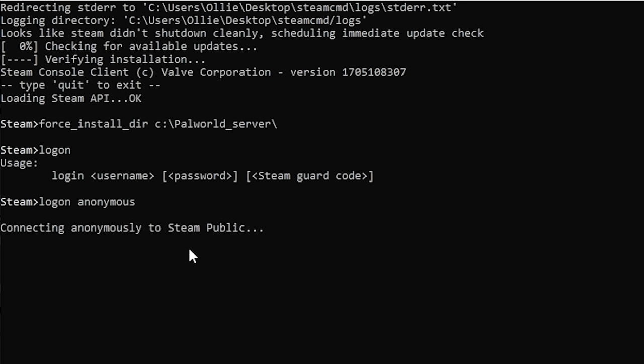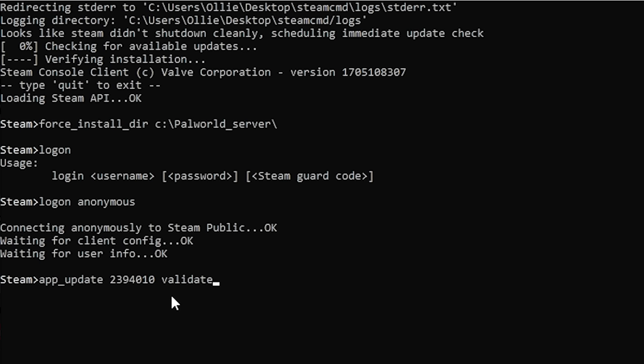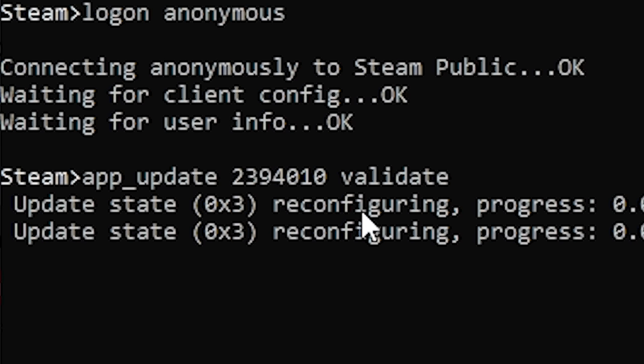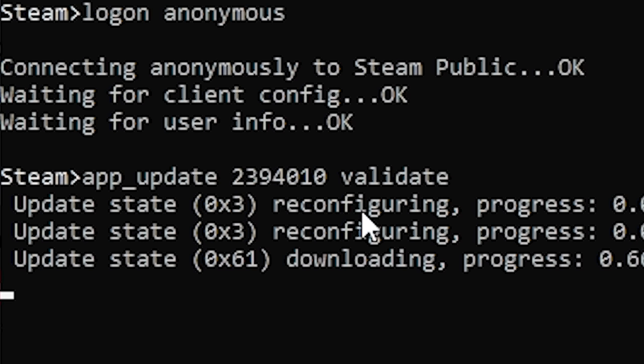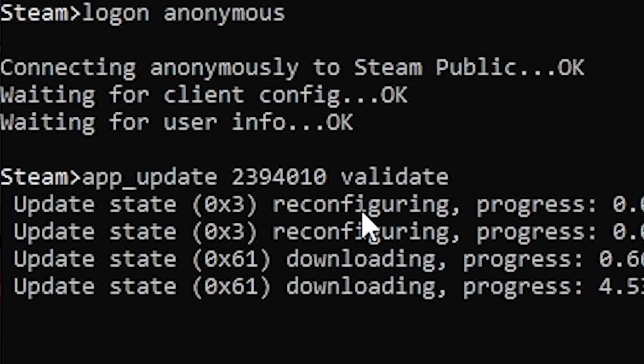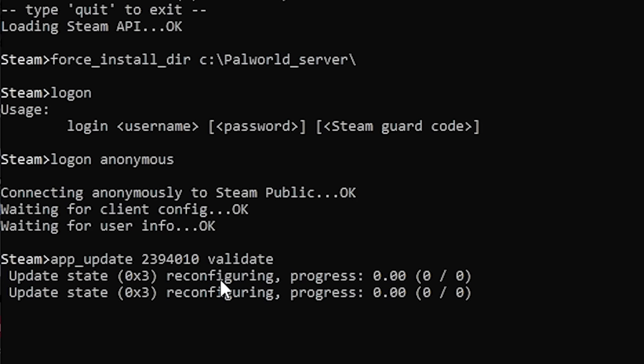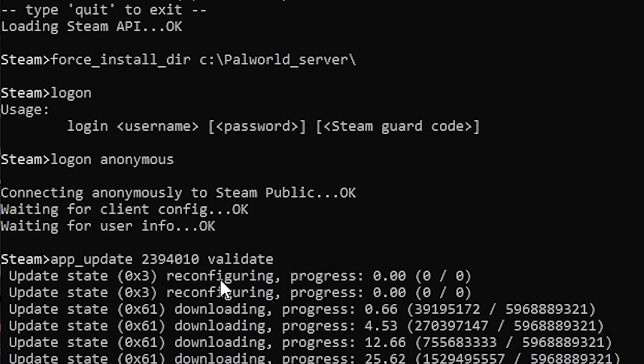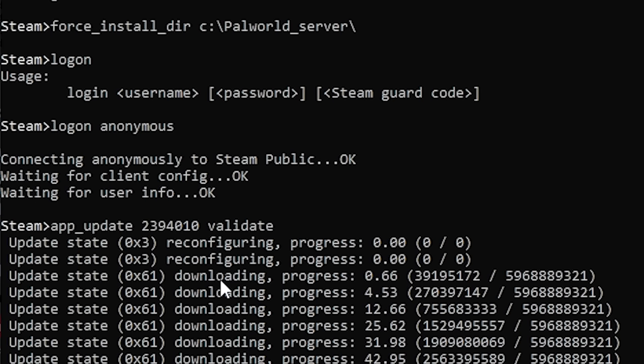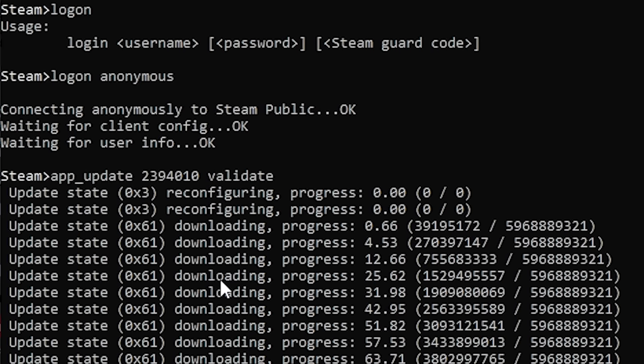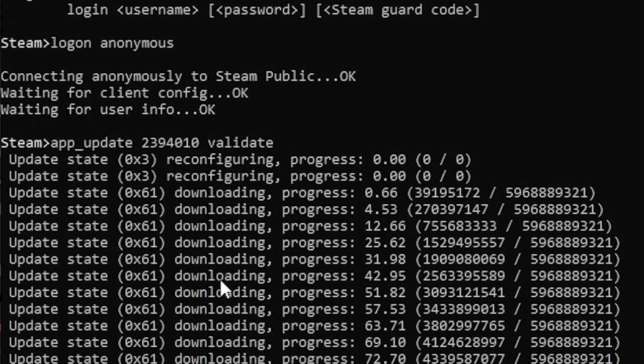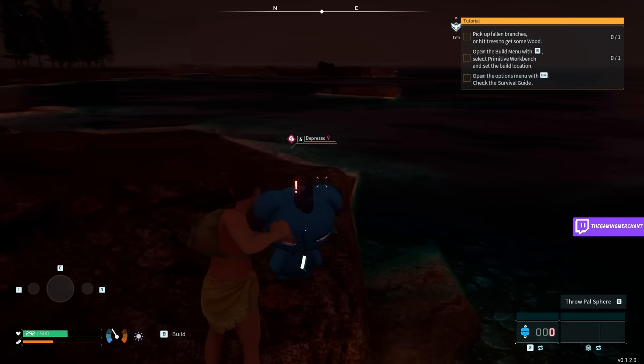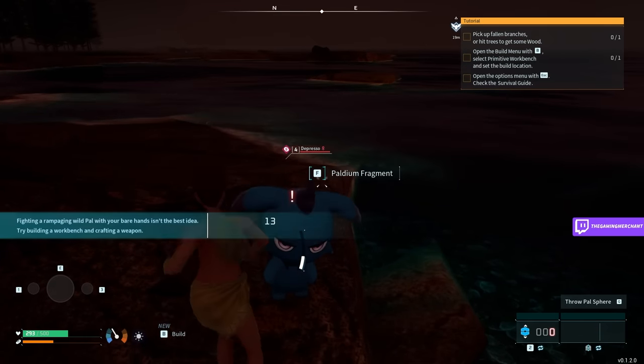After that, type app_update 2394010 validate. This ensures you download the correct version of PAL World server. In the future, you can go back here and type update 2394010 to get the latest version when we get updates.